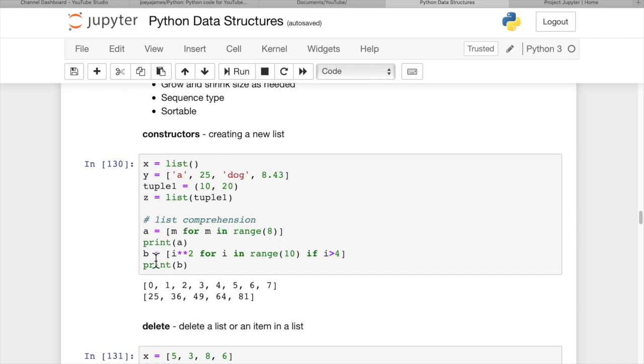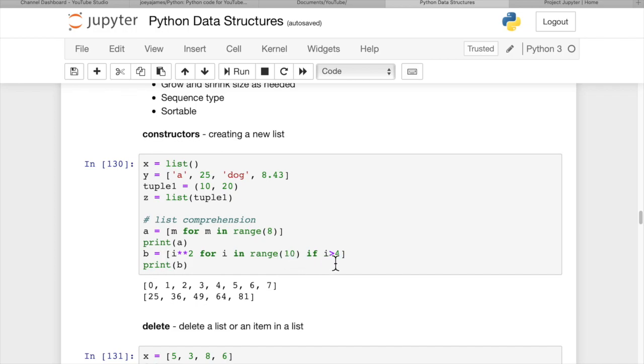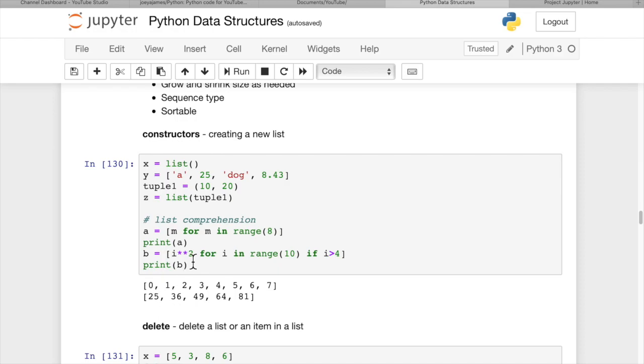We can say b equals [i squared for i in range(10) if i > 4]. Here we've added two things: an if statement and squaring each item. That's range 10, so it's basically 5 through 9, but squared before adding to the list. We get the squares of 5 through 9. There's so much more you can do with list comprehensions - it's a really powerful feature for creating lists in Python.